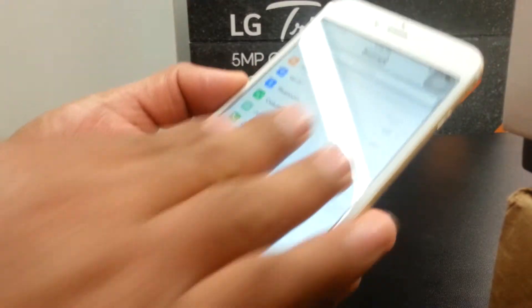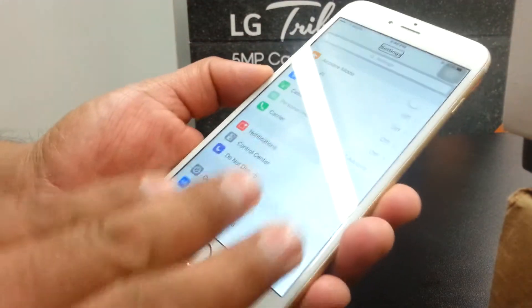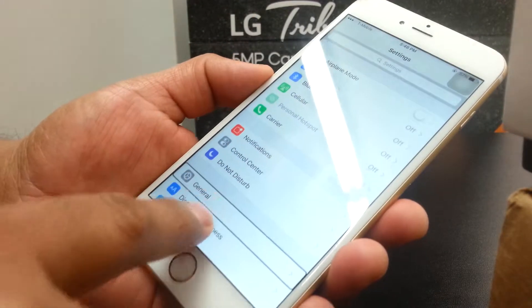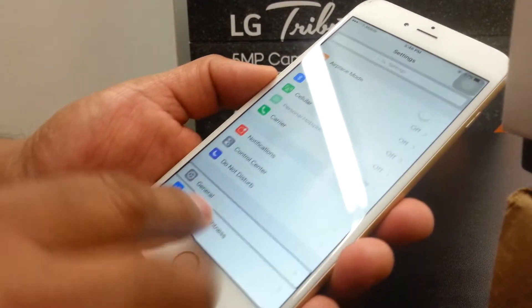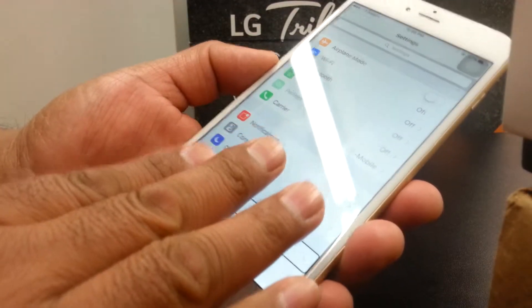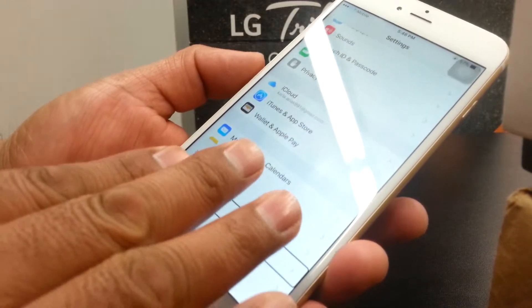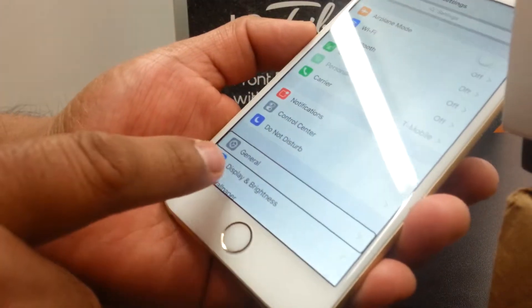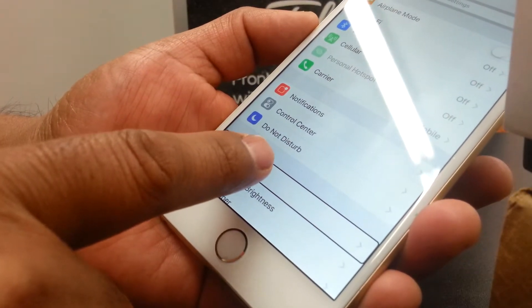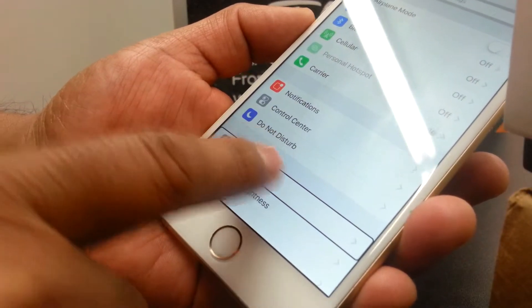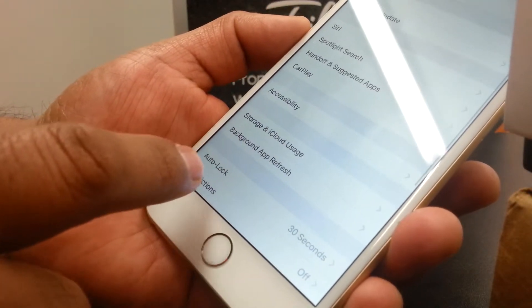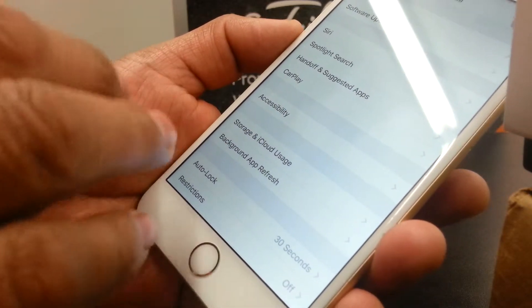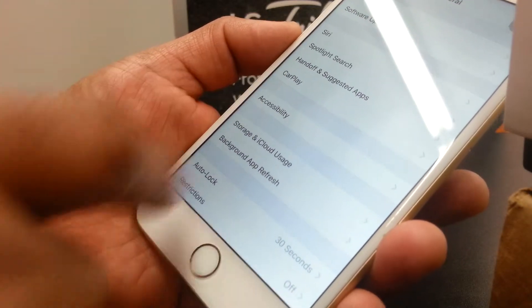When you slide the screen like this — three fingers and slide — you can see how it scrolls. We're going to select General and double-tap. Then you're going to find Accessibility.